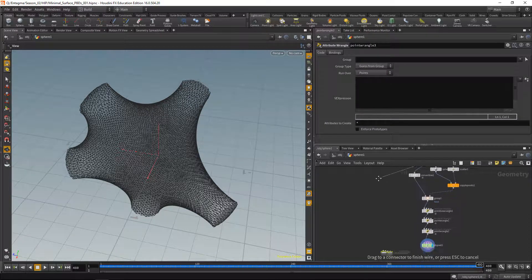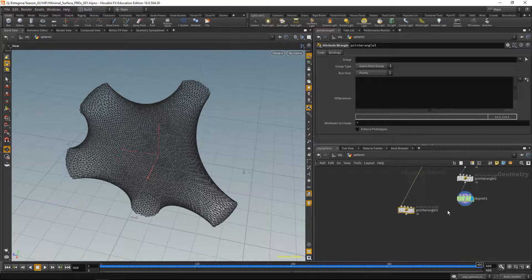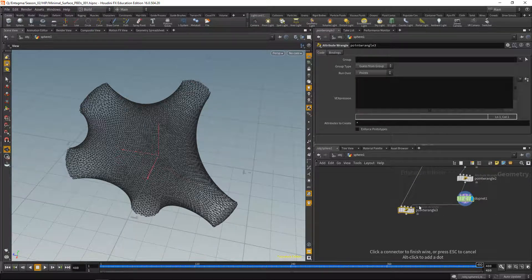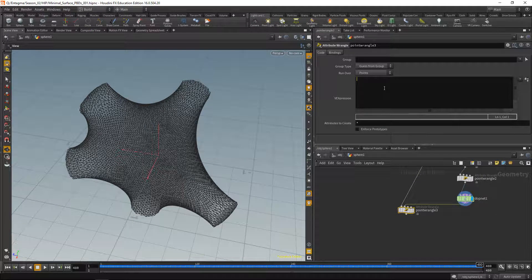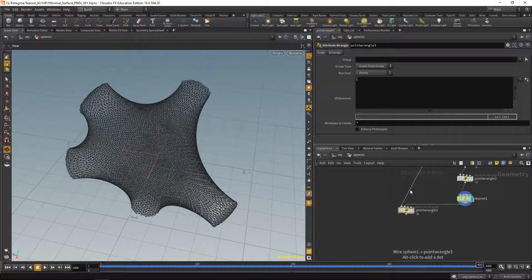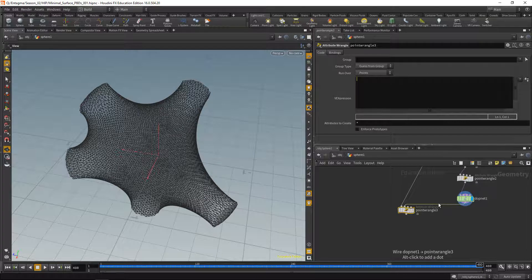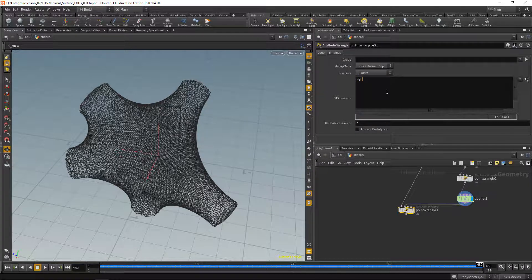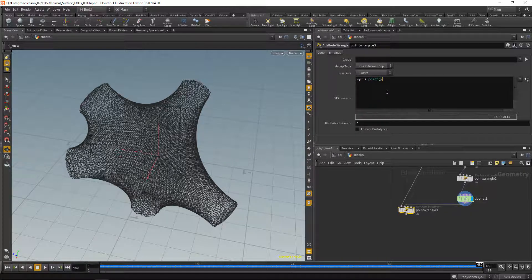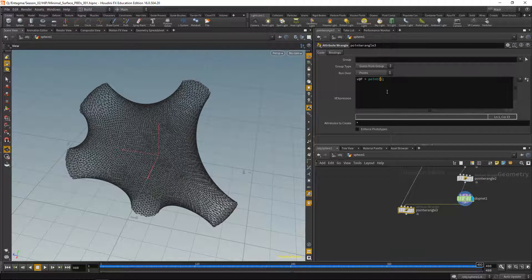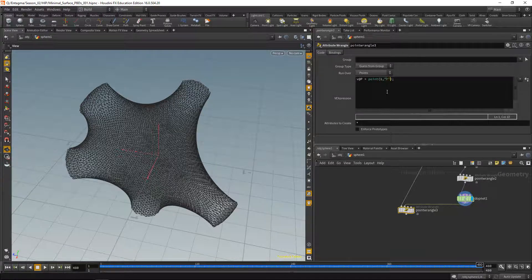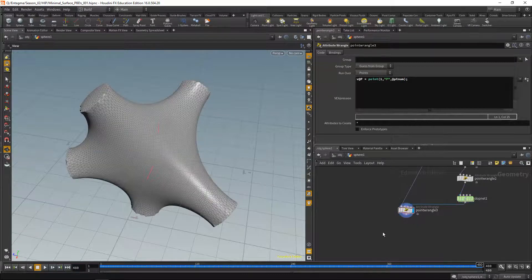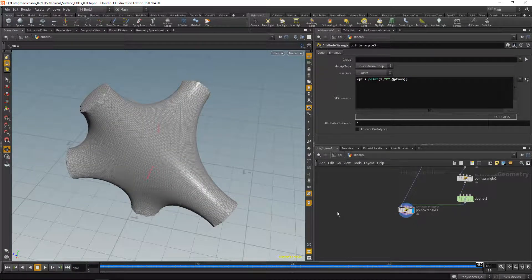Here we're just going to set all the point positions coming in through the first stream to the point positions of the corresponding points in the second stream, like this. And now when we highlight the point wrangle, we see we get a nice and clean minimal surface.